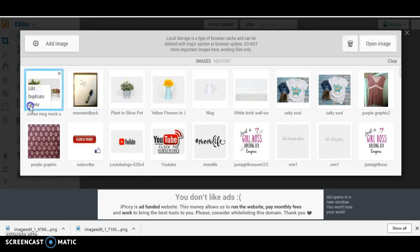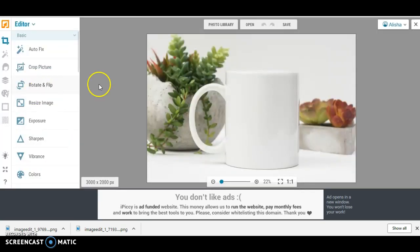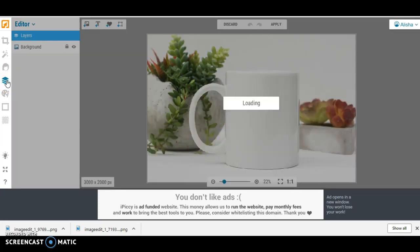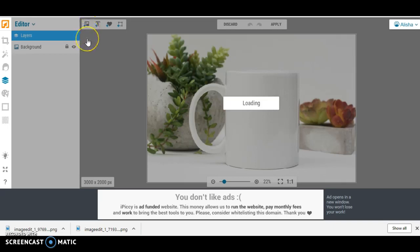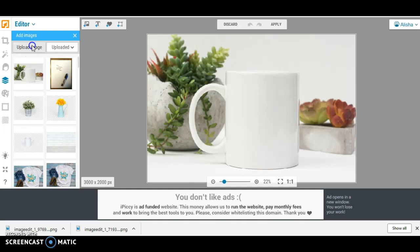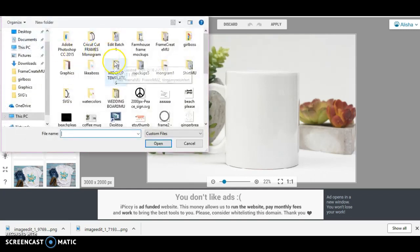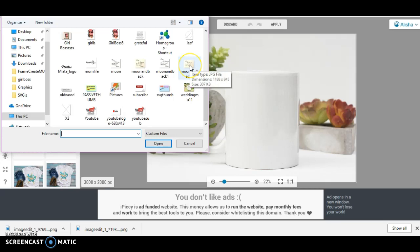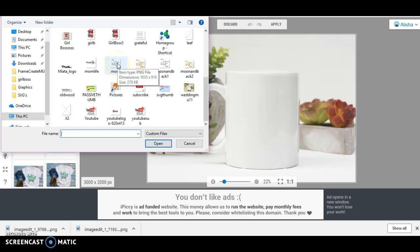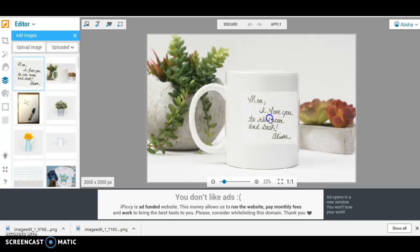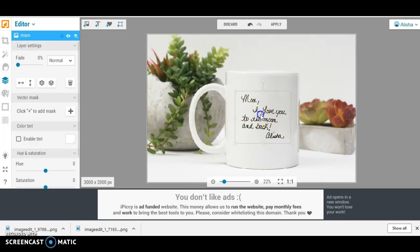And then we're going to click to edit and this is just a really pretty, it just makes it look so much better. So we're going to click on this layering effect here where it says designer add text, stickers and images. It looks like three pieces of paper stacked on top of each other and it's just loading. And what we're going to do next is we're going to add our PNG file and we're going to drag it over onto this coffee mug. So let me upload.